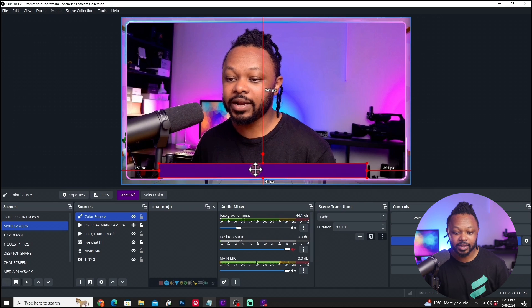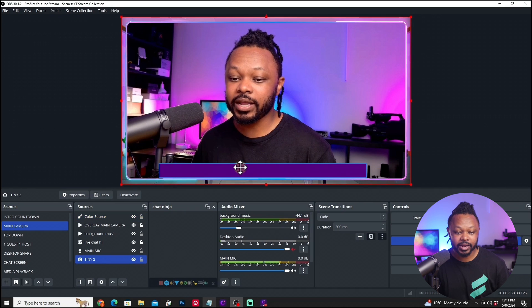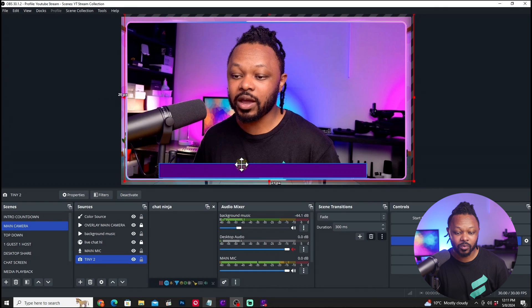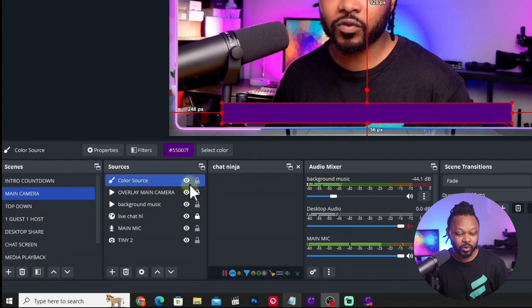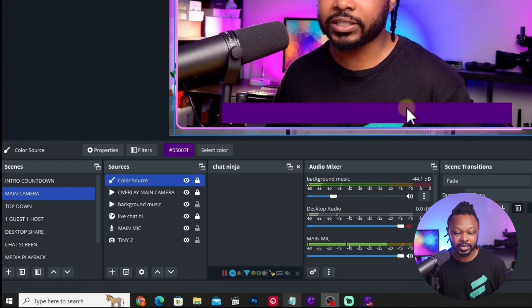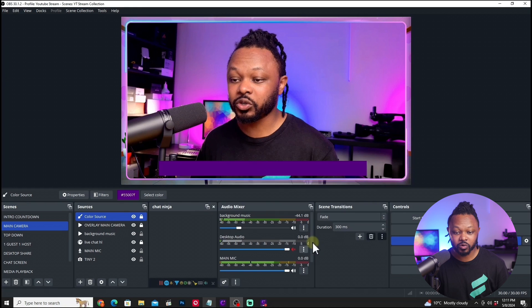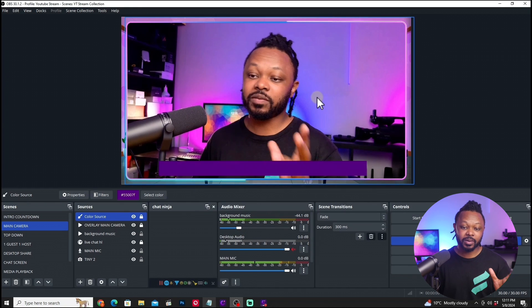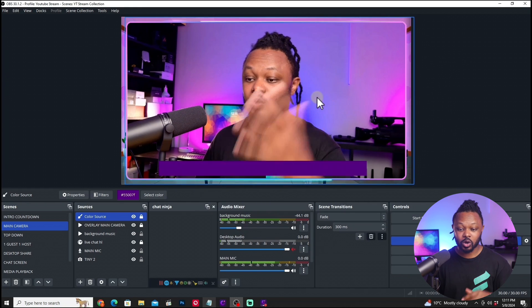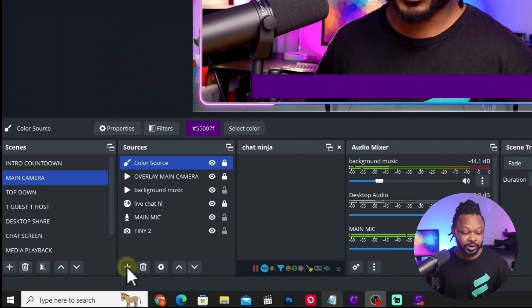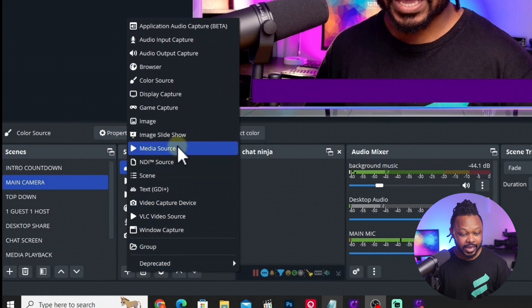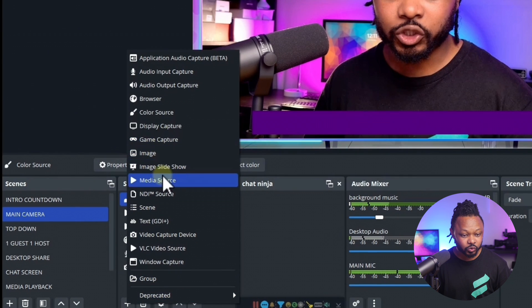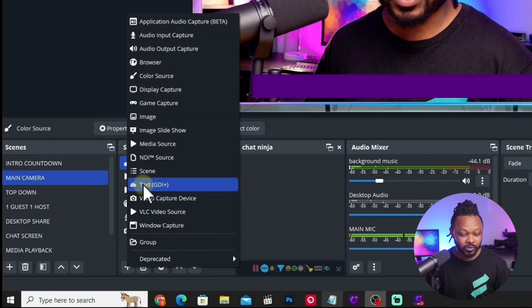Once you're done, the next thing we need to do, this is where I want it. You can actually lock it if you want. Go here and click the lock sign just to make sure you don't move it by accident. As you can see, it matches the look of my studio. Next thing we need to do is click the plus sign again and choose a text source.